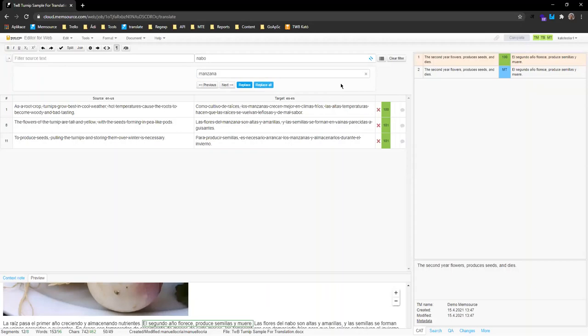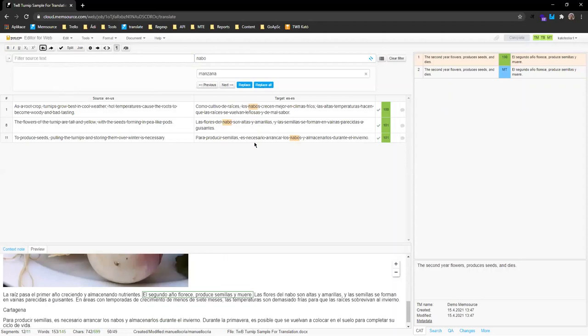If you've changed your mind about a replacement, you don't need to search and replace again in reverse. The easier way is to use the Undo tool — similar to other CAT tools or Microsoft Word. Go to the Undo button and press it to revert the change you've made. No worries if you do something you're not happy with — you can always undo it.